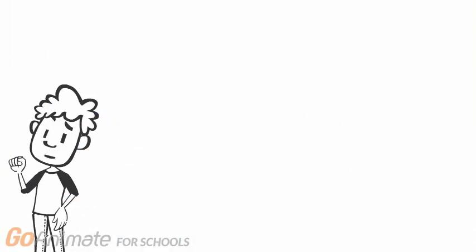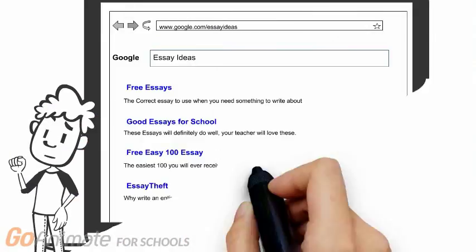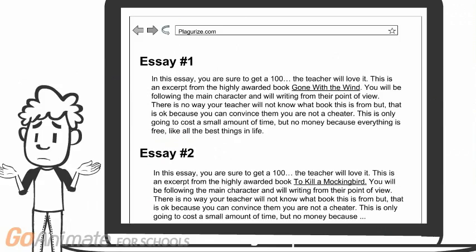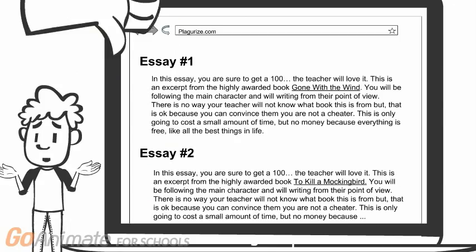I know that plagiarizing is bad, but I'll never get caught. I could take one of these, no harm.